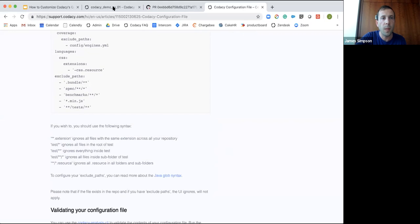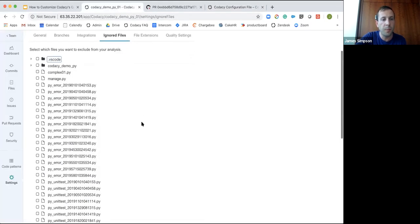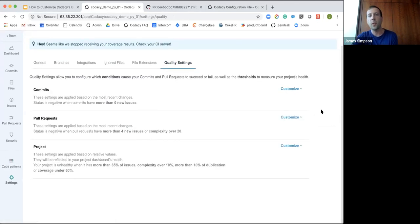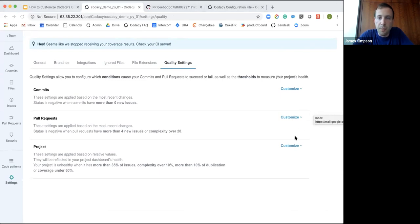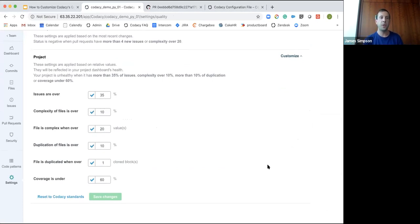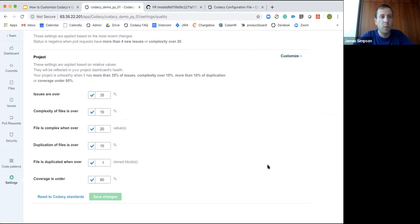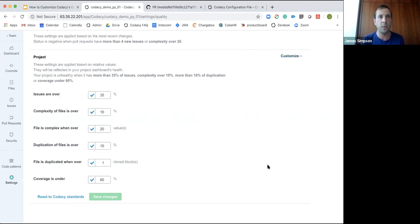Now let's go to the quality settings. I'm going to focus on two things: pull requests and projects. Starting with the project settings, you can define all the different metrics here — these are essentially like goals. A common question is what these property settings should be. We've set some defaults that we consider to represent a healthy or unhealthy project, but really this is up to you and what you believe you need to be and where you want to be.